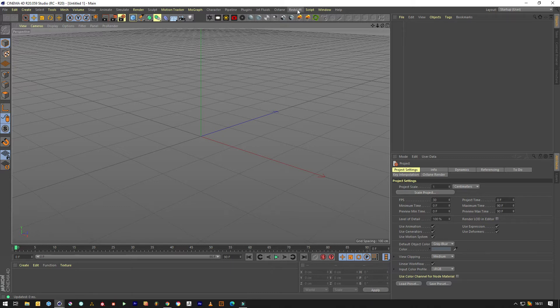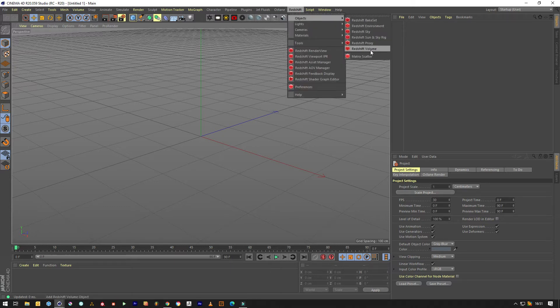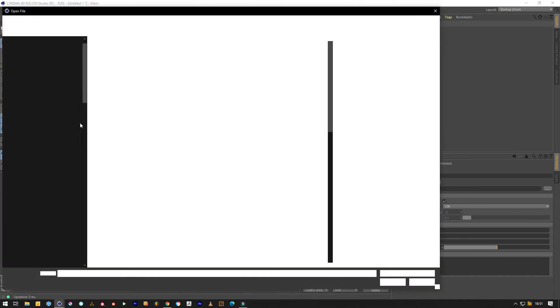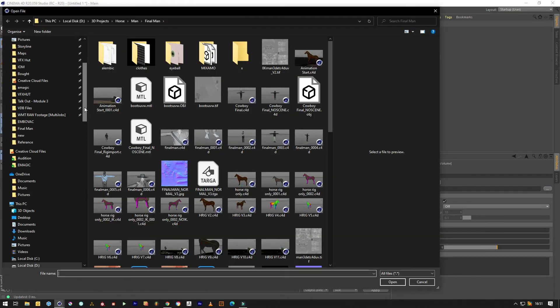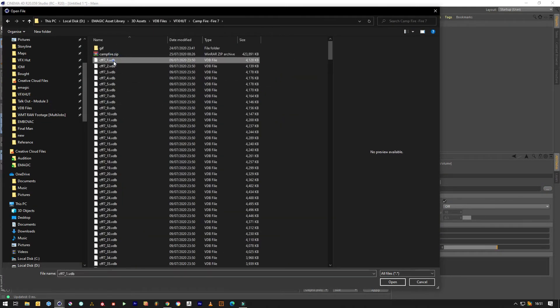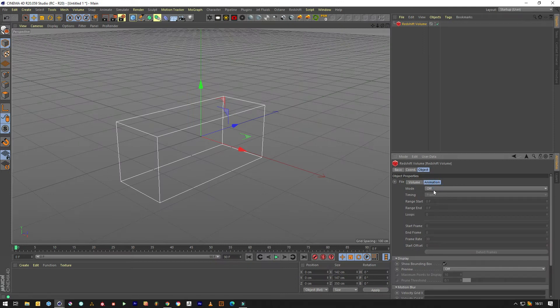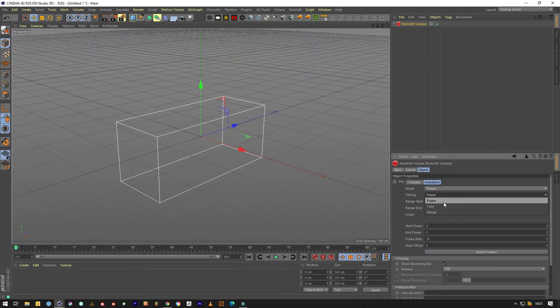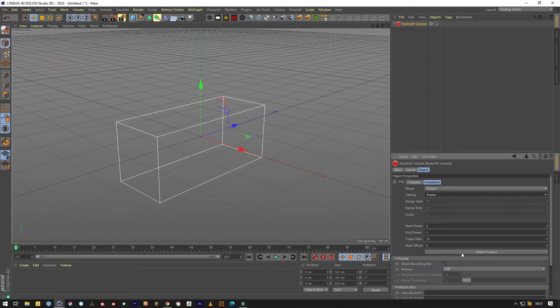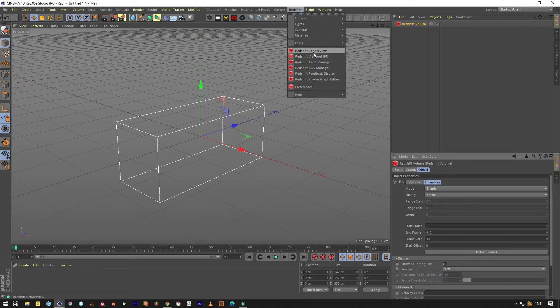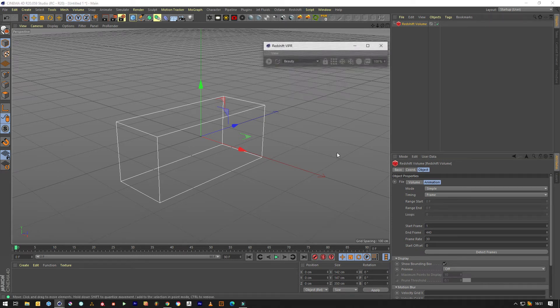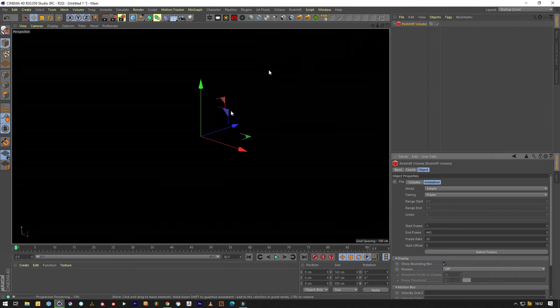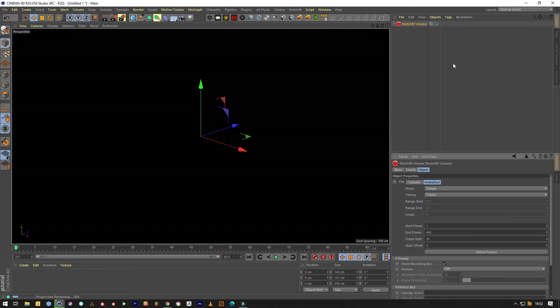So objects, redshift volume, we'll find a campfire, set the animation and then we'll use IPPR again. I don't actually like using this but I use it for tutorials because it's easier than navigating around windows. So we've got our volume in.